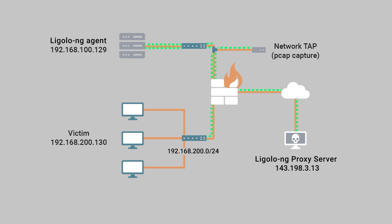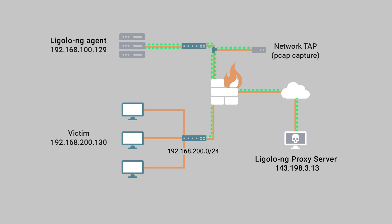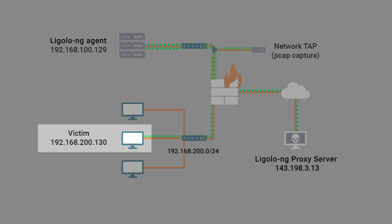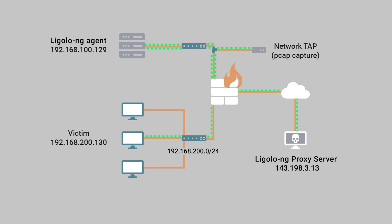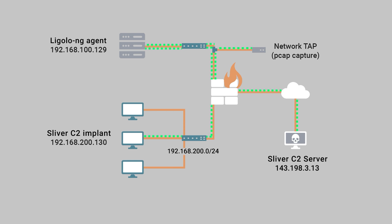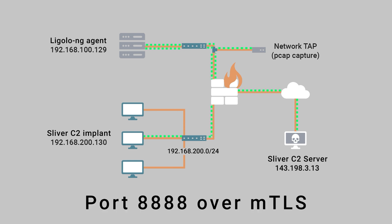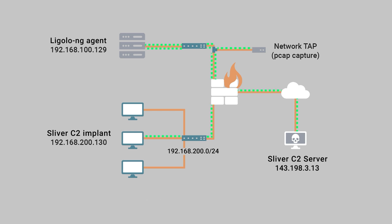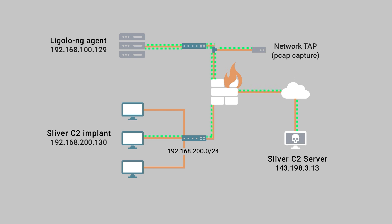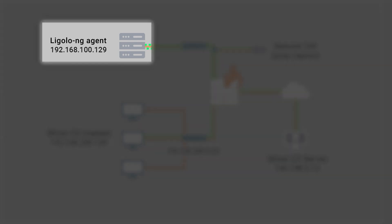A network scan was then performed to enumerate specific IPs on the subnet while also revealing a vulnerability that ultimately allowed the threat actor access to the internal host at 192.168.200.130. In order to perform further post-exploitation activities, the threat actor then installed a Sliver C2 implant which called back to the Sliver remote server using port 8888 over mTLS. However, since this communication could not be performed directly, it was done so within the context of the tunnel with port forwarding mediated in both directions by the Ligolo NG agent on the internal web server.